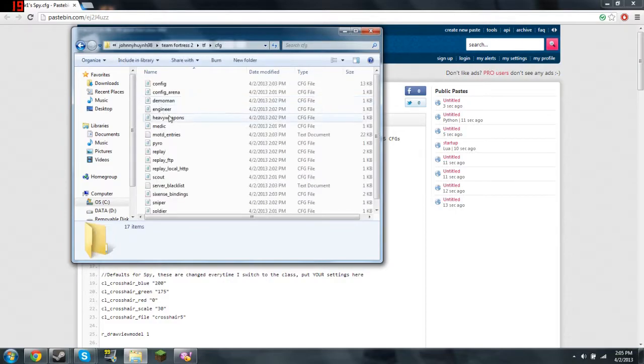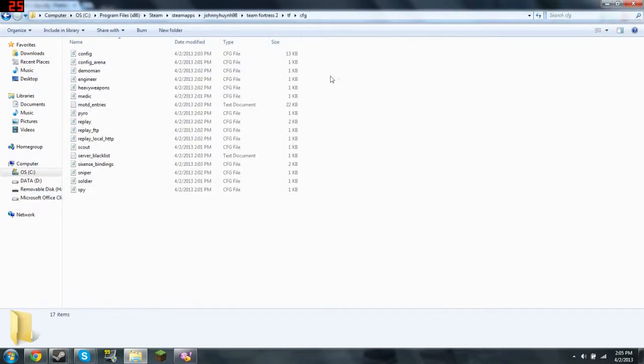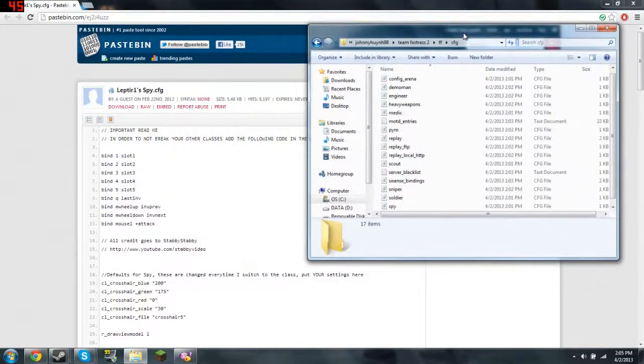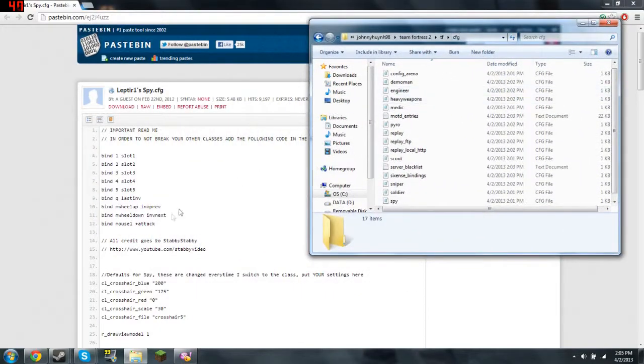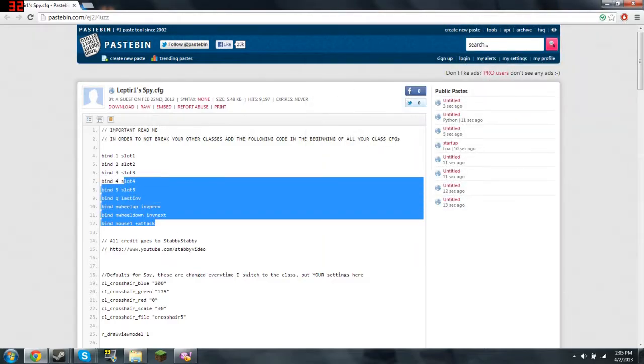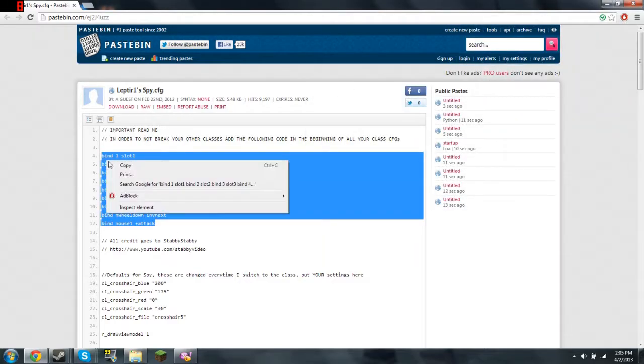I'm going to make it bigger because some people complain that they cannot see. I told you to put it on full screen, they didn't do anything. Anyway, copy from right here. Right there. Copy.